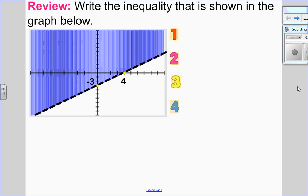Hello, Matthews Gatos here. Welcome to section 9.3, quadratic inequalities. Before we do that though, I want to review with you linear inequalities. So because this is a review question, I want you to pause the video, try the question yourself, and then come back to see the solution.